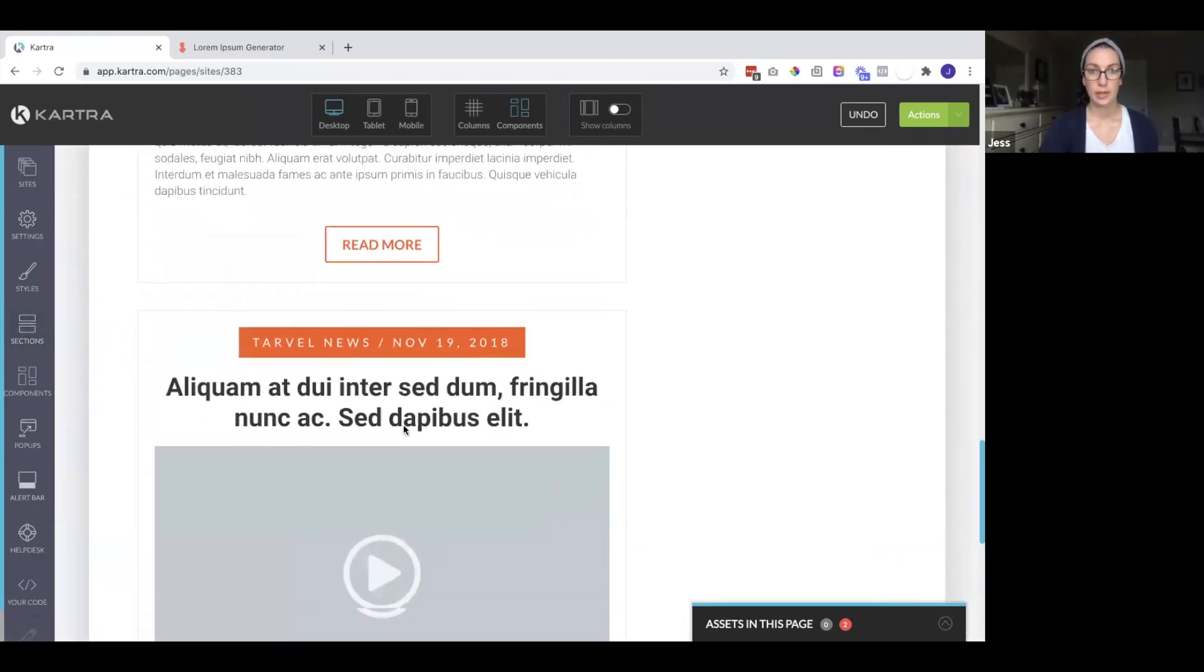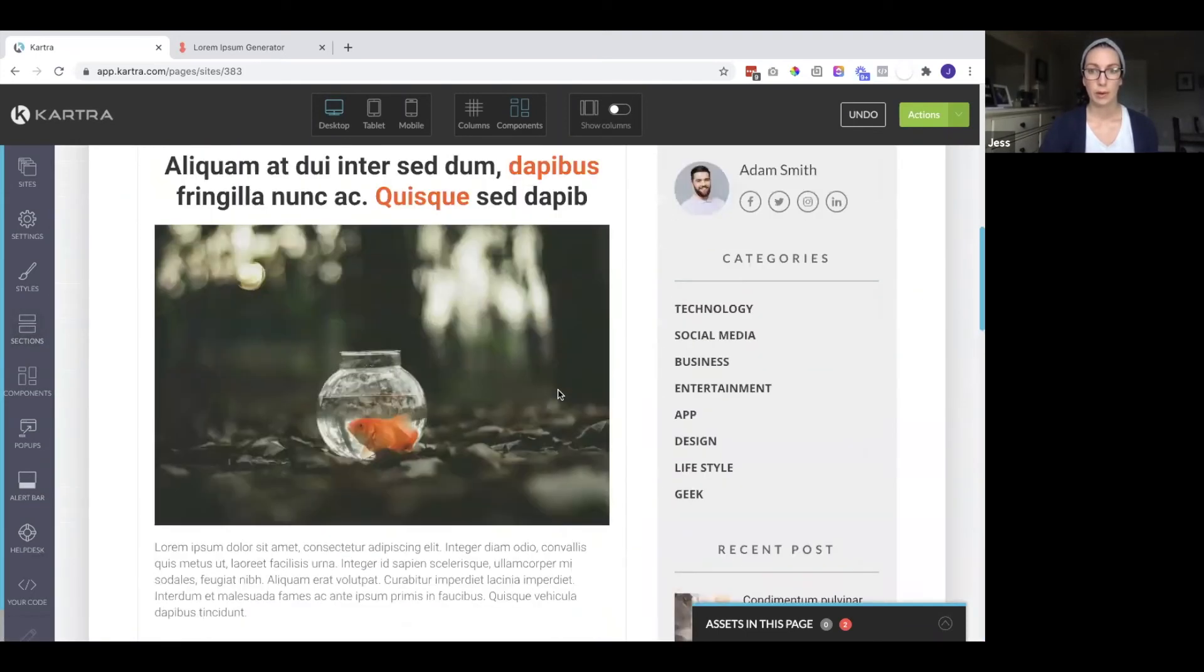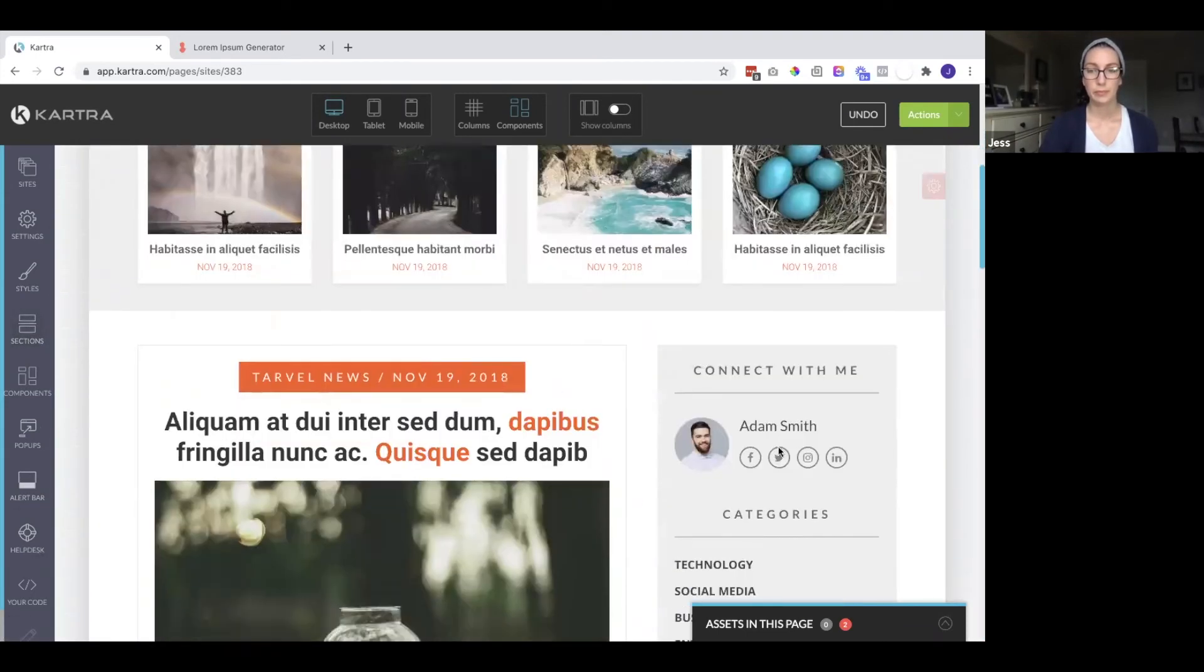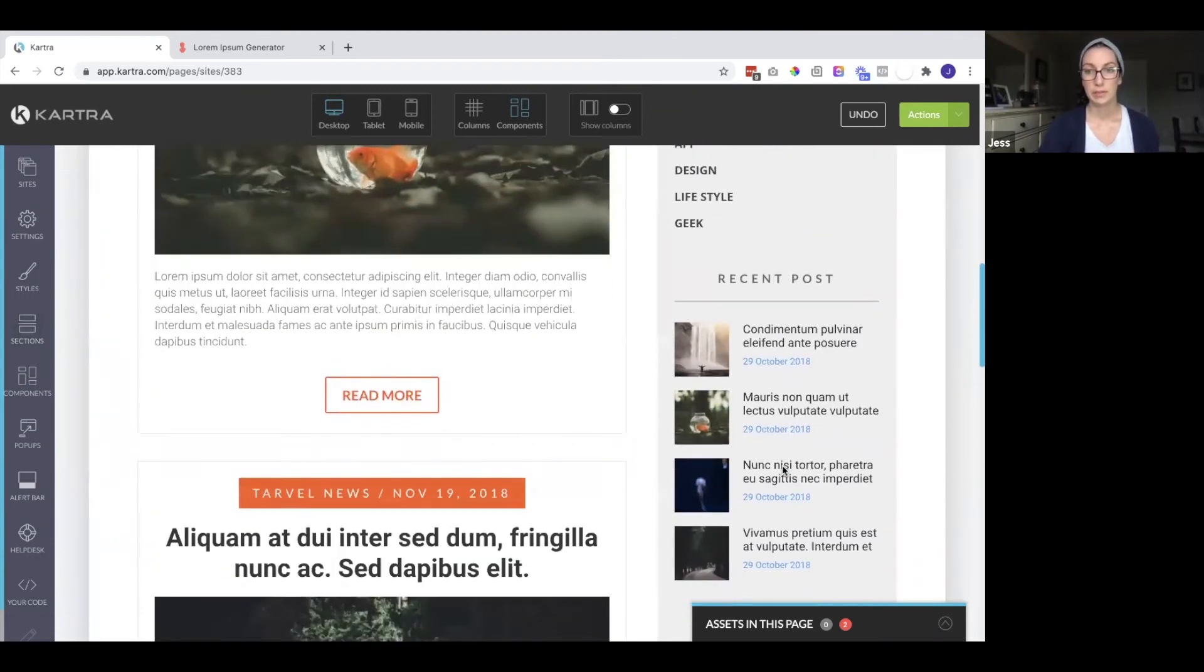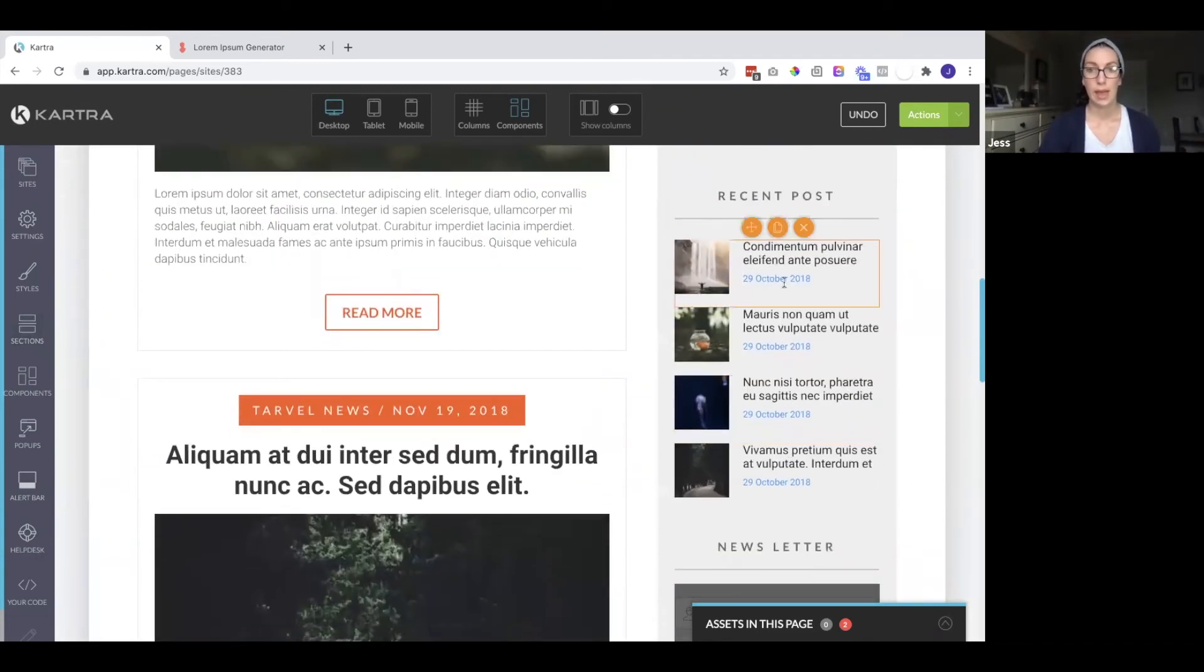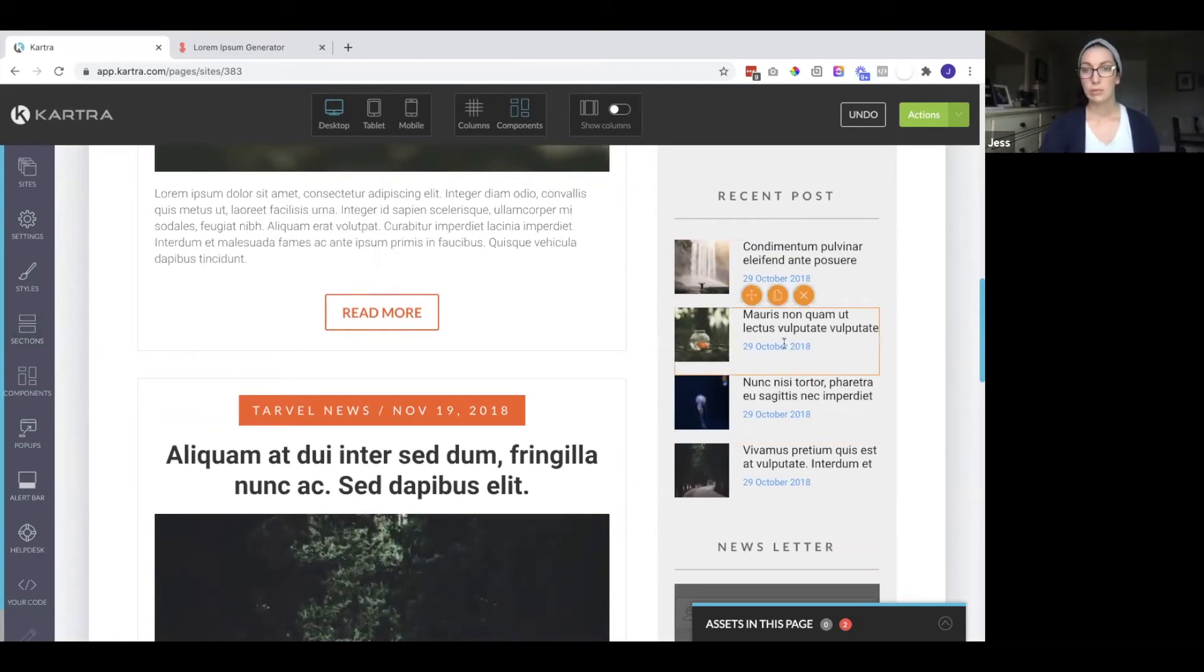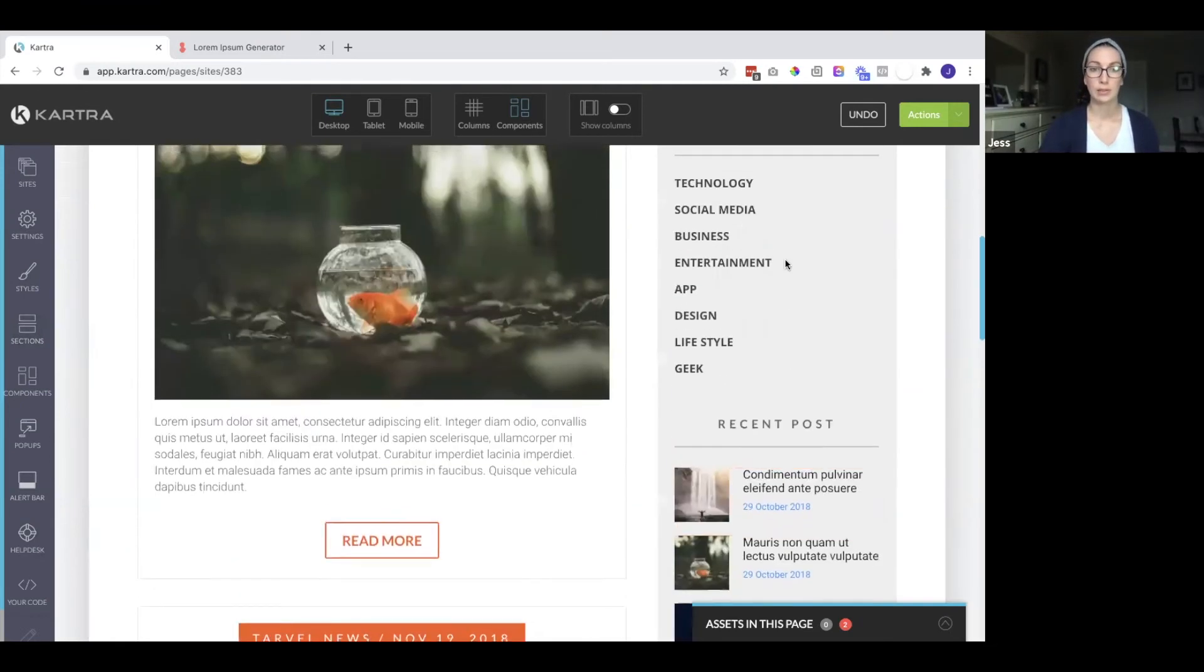So here we have those different blog posts. Again, you have to do this all manually. So any recent posts you see, you will have to update that and add to it.